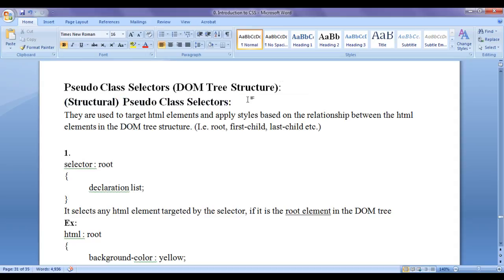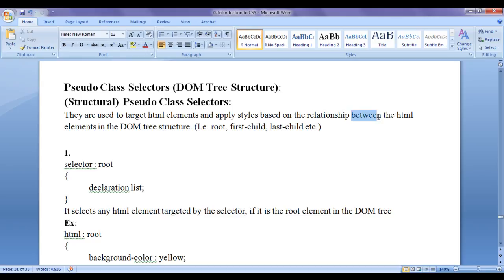They are very useful pseudo class selectors. If you use them properly, you can reduce code redundancy and write more optimized CSS code. Structural pseudo class selectors are used to target HTML elements and apply styles based on the relationship present between HTML elements in the DOM tree structure.